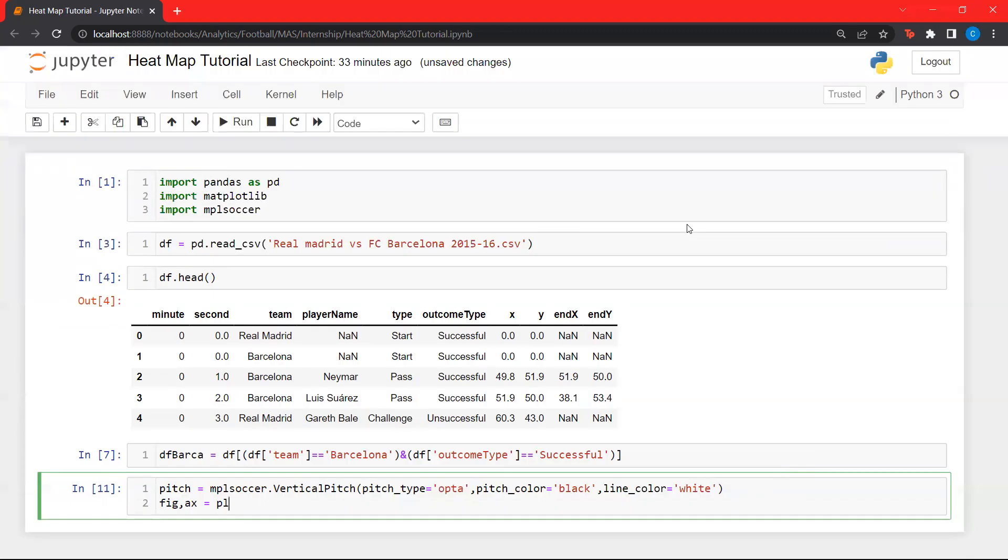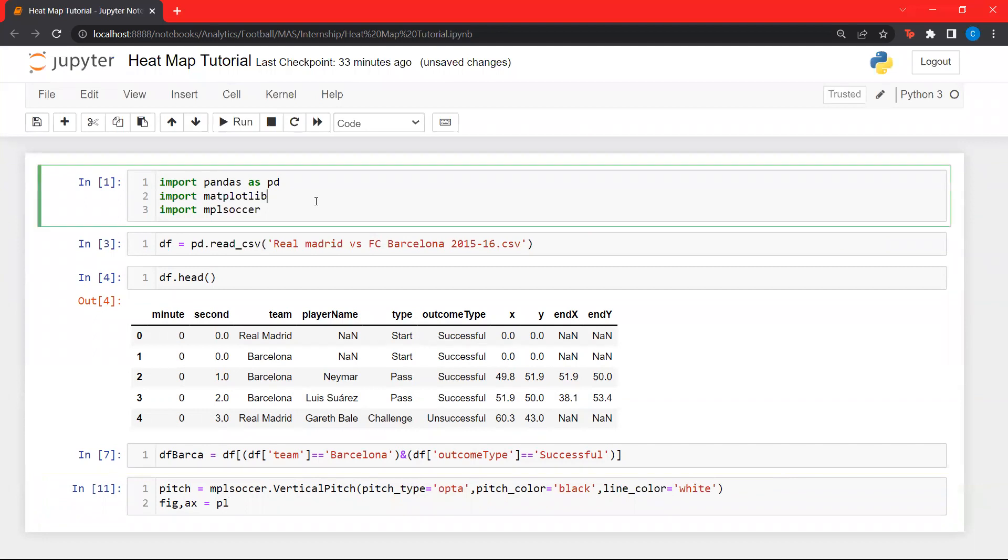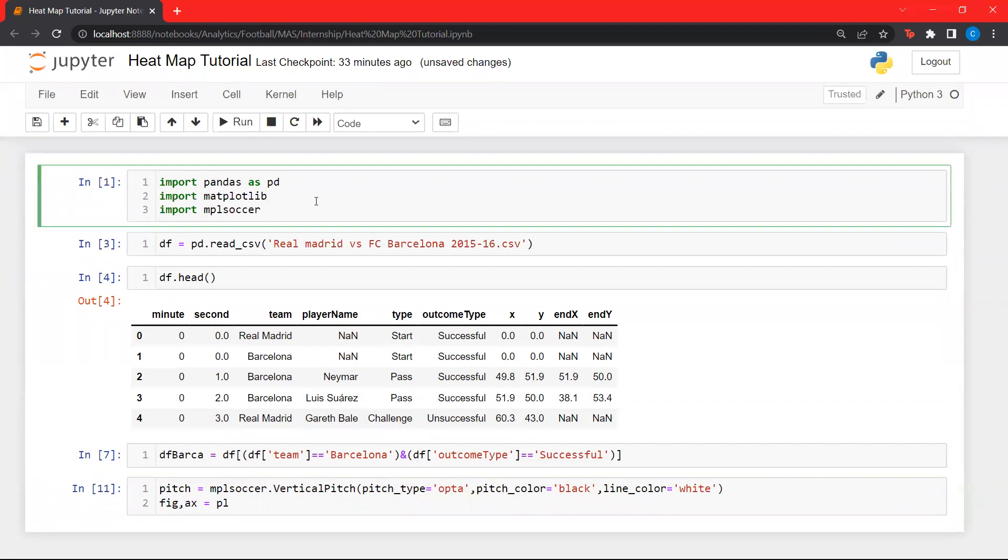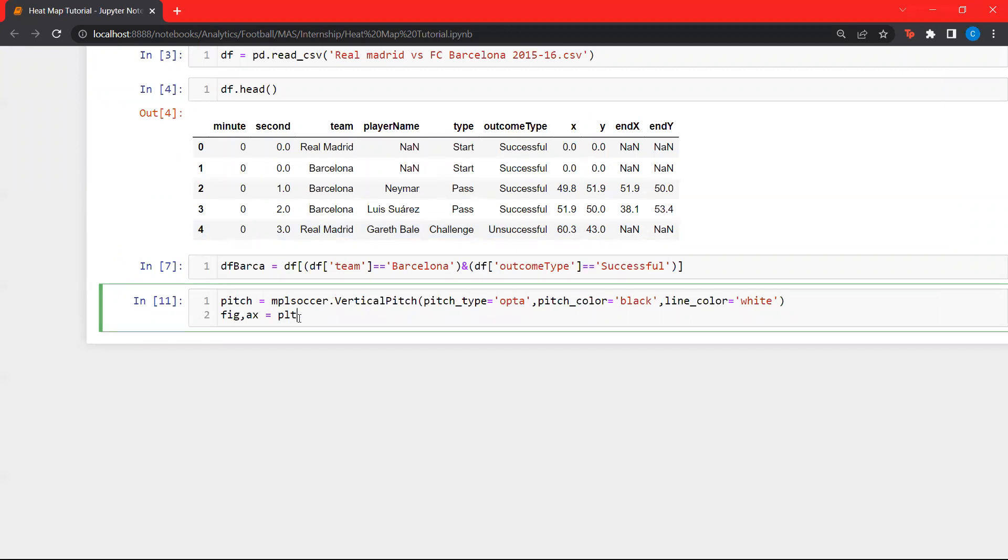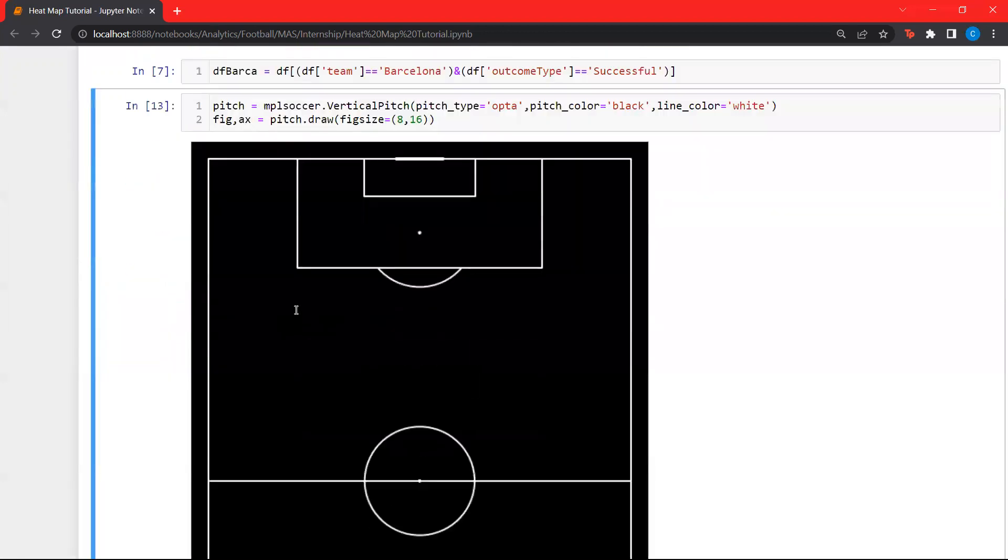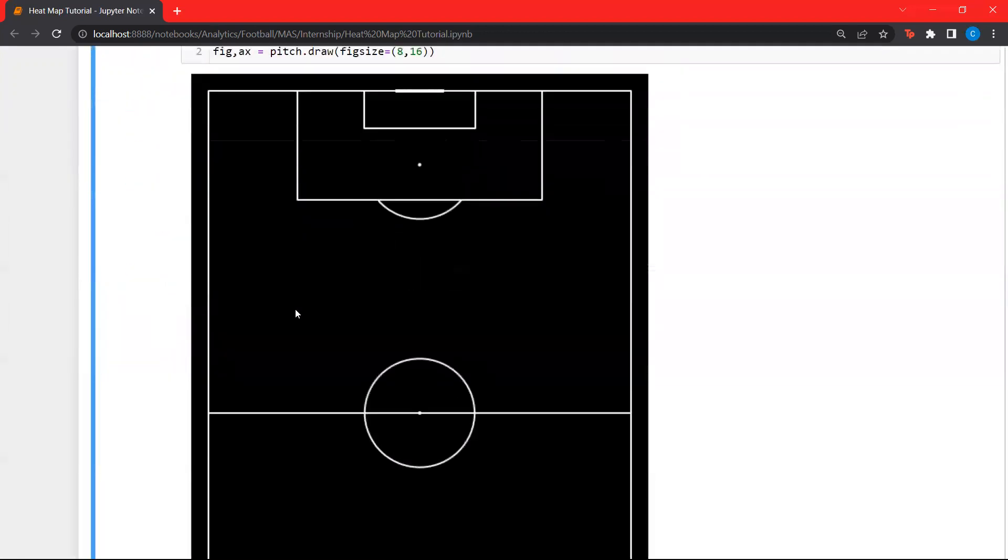Let's import another library, actually. We'll import matplotlib itself, but let's import a part of matplotlib. Let's call that PLT. Let's run this and let's plot an axis. This pitch function has an inbuilt draw function. Let's set the figure size somewhere at 8 by 16. You can see we get the pitch.